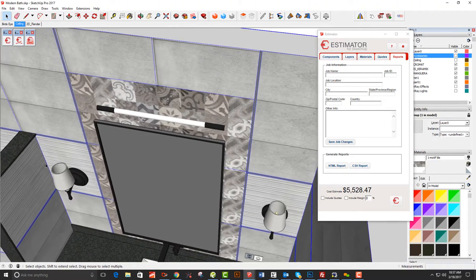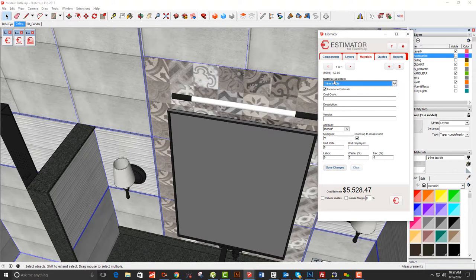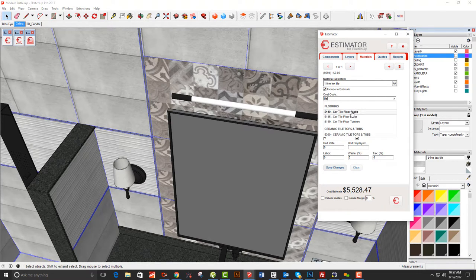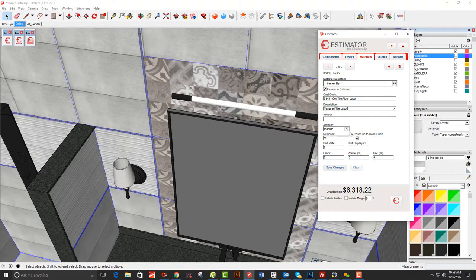Now there's a different tile in here — the 'line text tile.' I go back to the Materials tab, select that tile material, go to tile material, and call it 'textured tile.' I use square feet at $10 per square foot, add waste and tax. Then I add an associated labor cost — 'textured tile labor' — square feet at $5 per square foot, same waste. That takes care of the textured tile.